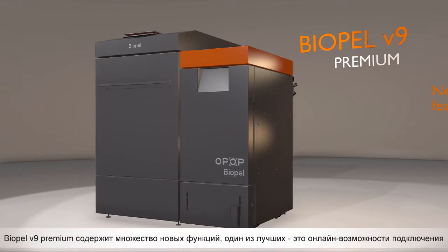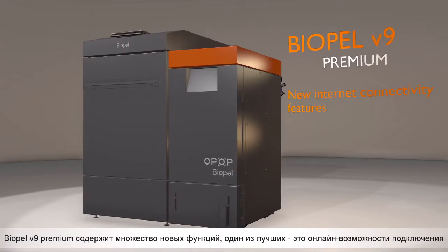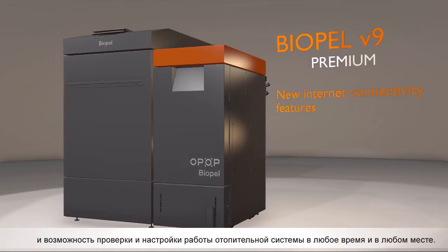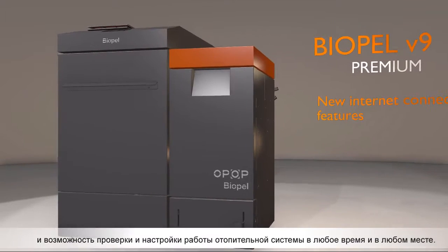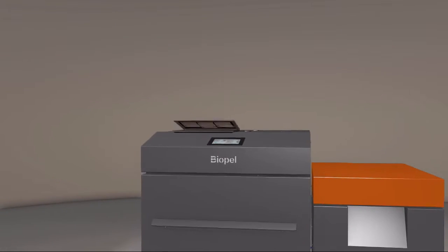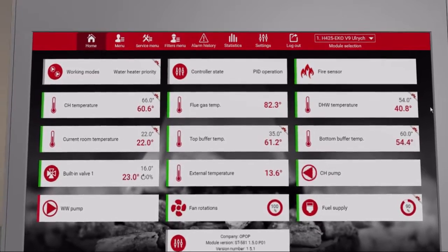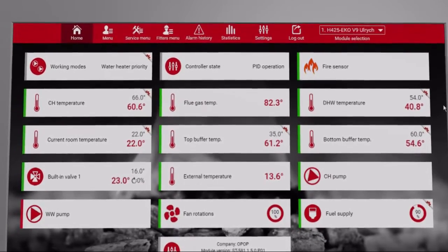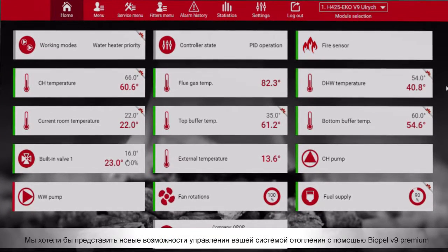Biopel V9 Premium contains many new features, of which one of the best is online connectivity and the possibility to check and adjust heating system operation anytime and anywhere. We would like to present you the new possibilities of your heating system control via Biopel V9 Premium.